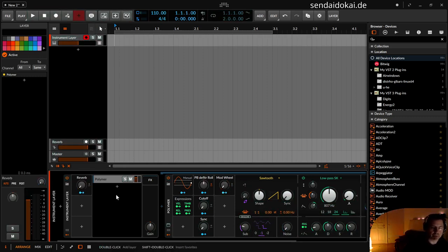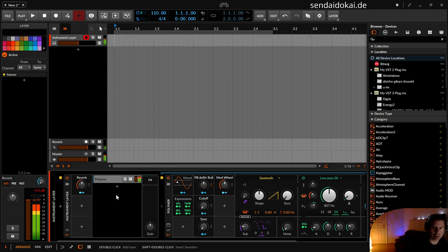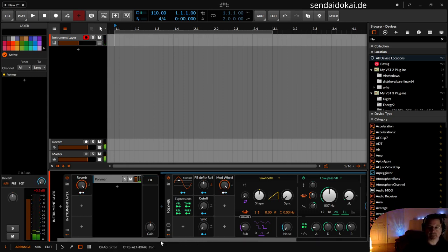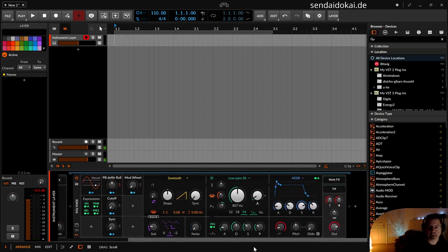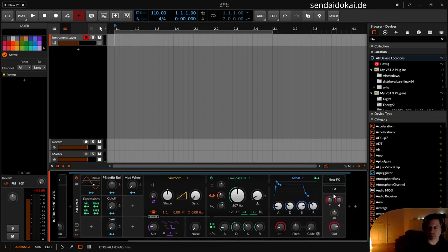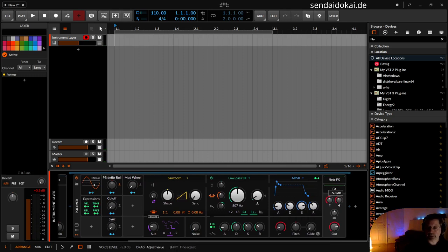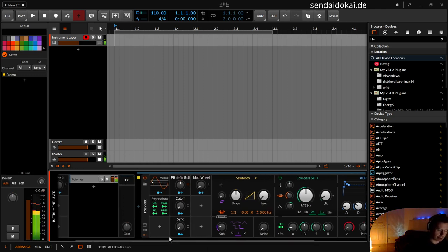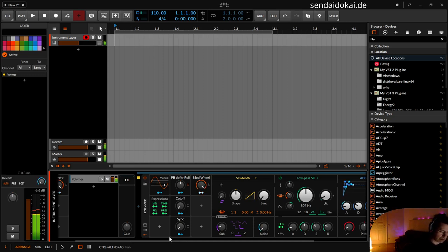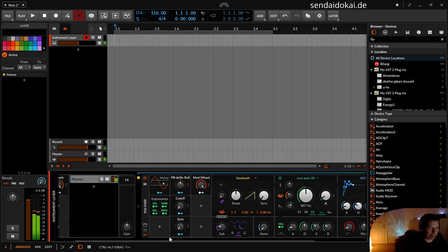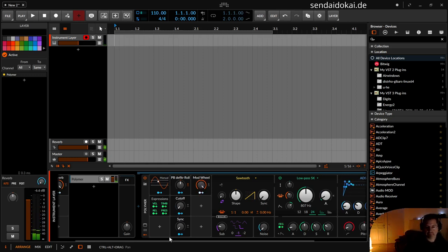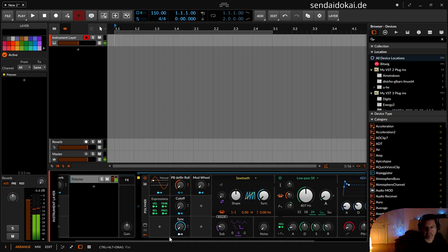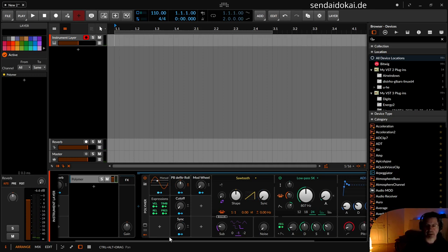So every time I use the modulation wheel it opens up the reverb and I put it back. The reverb just goes on. A little bit too loud here. And I can play without a reverb.